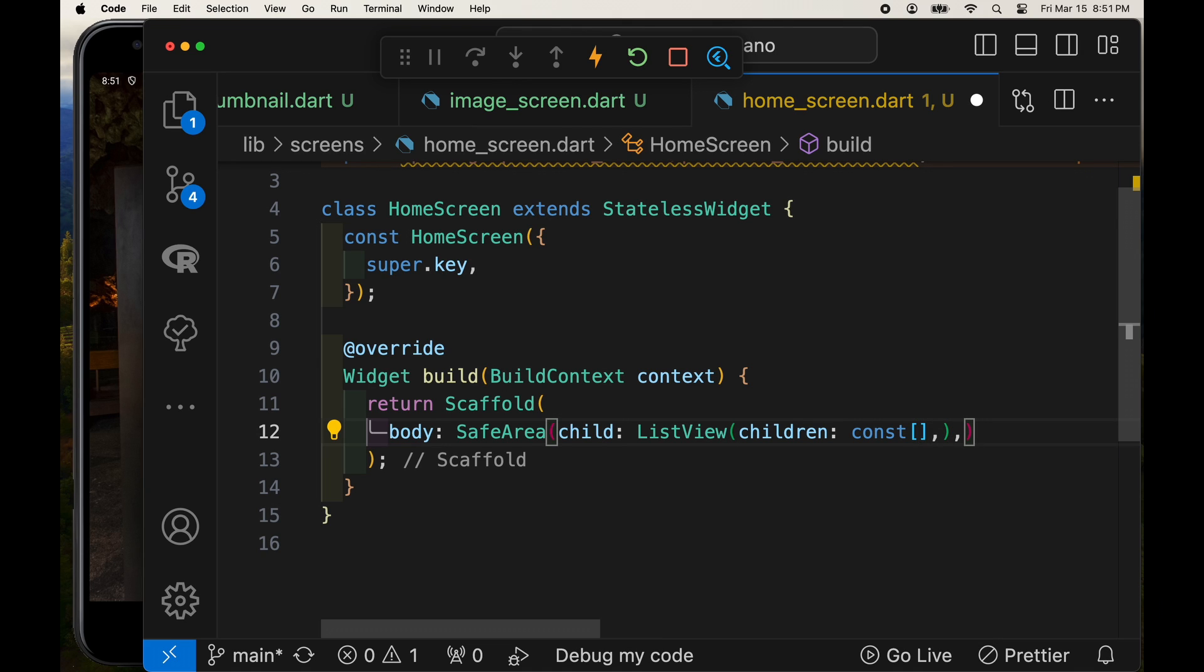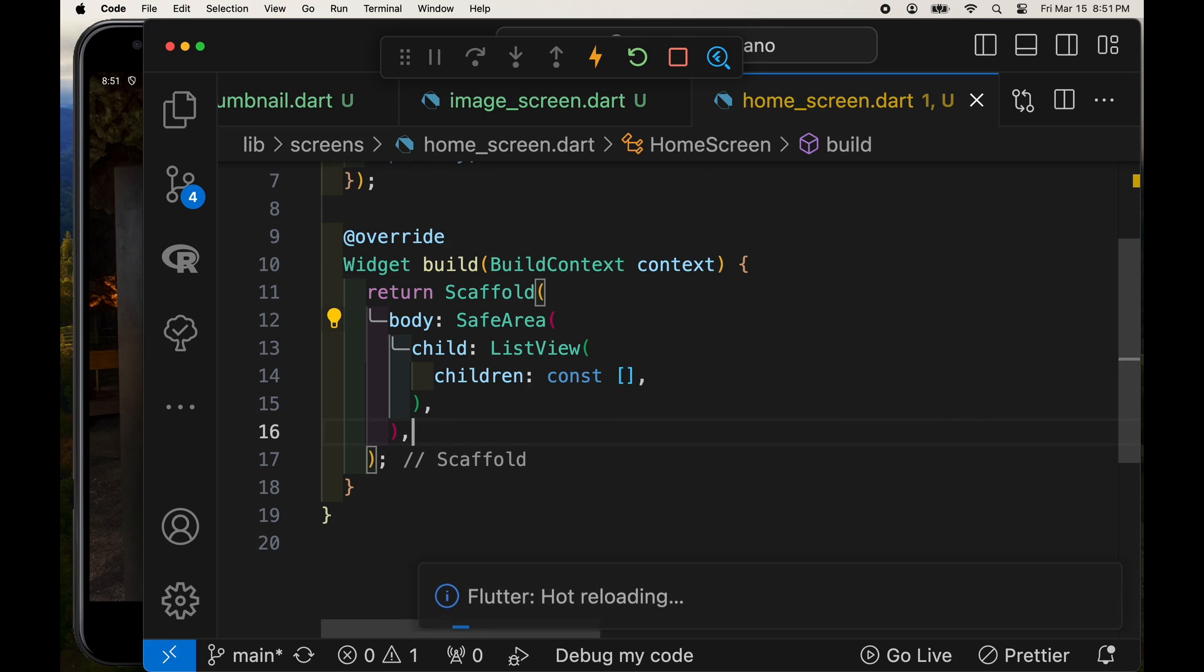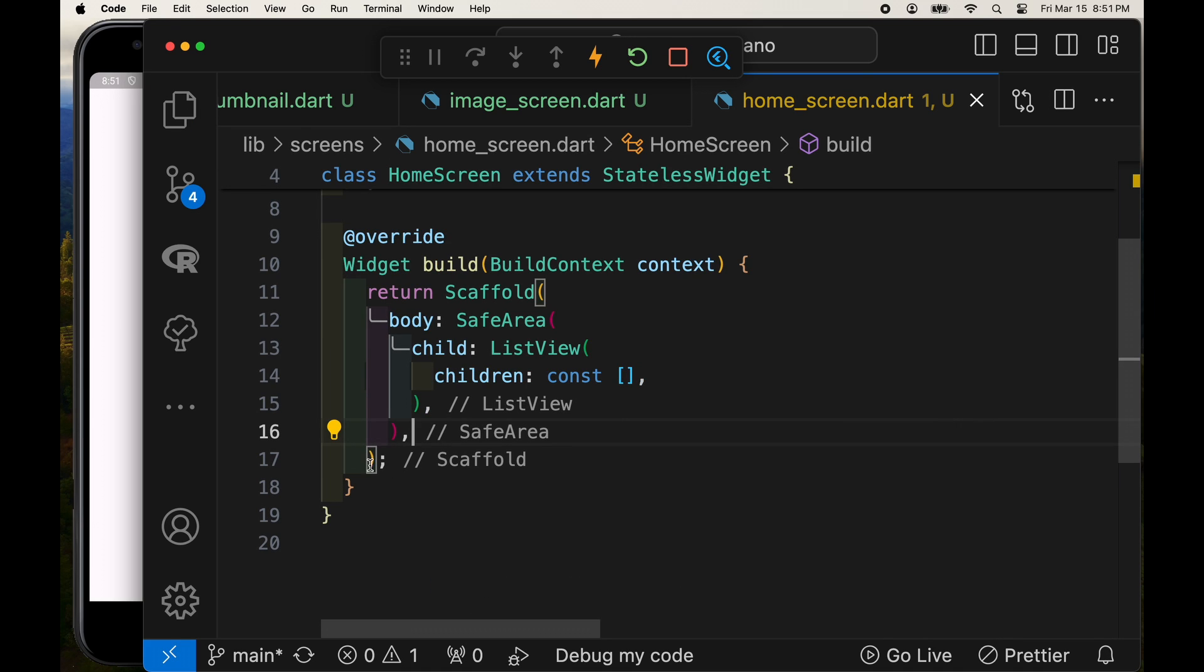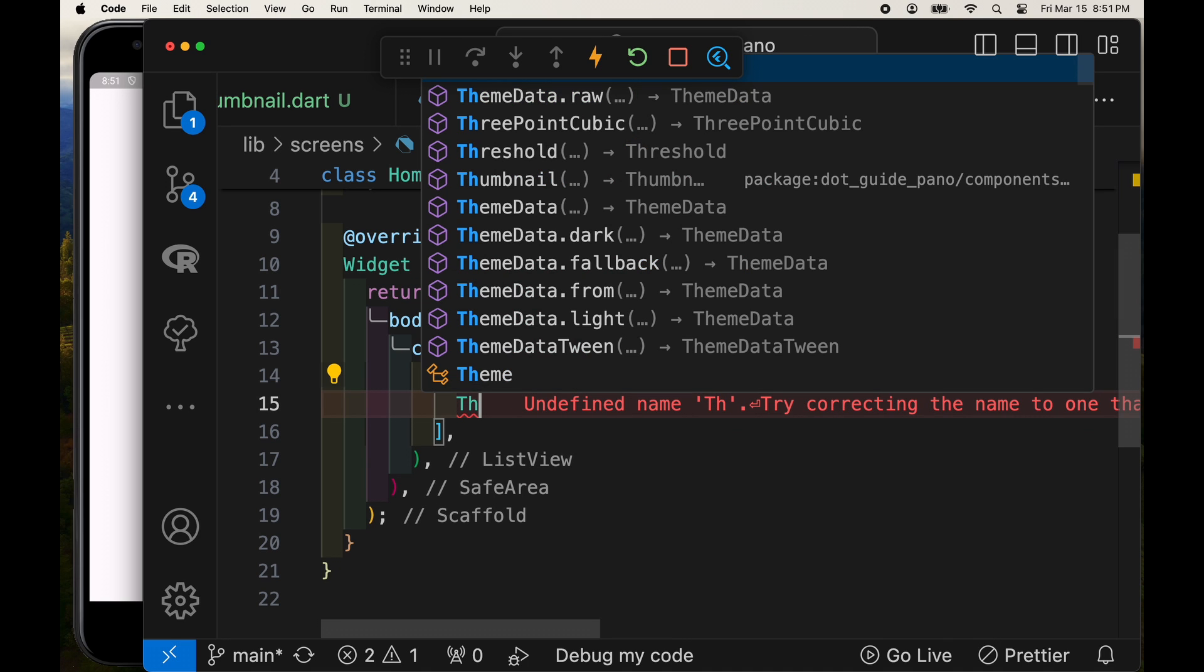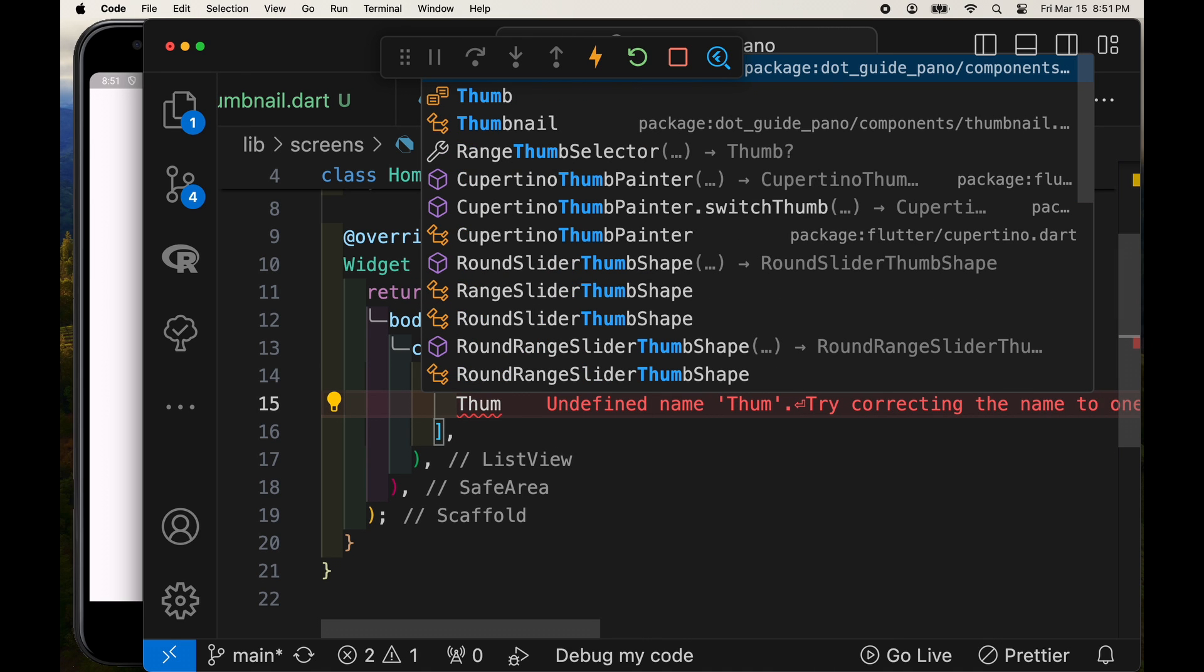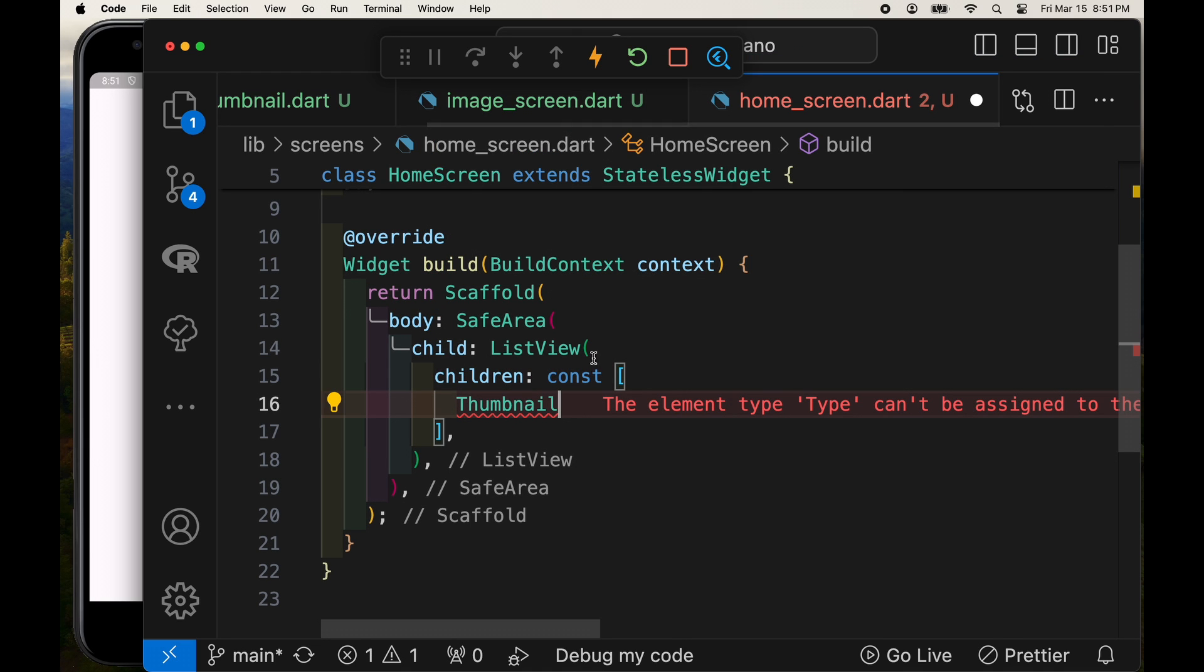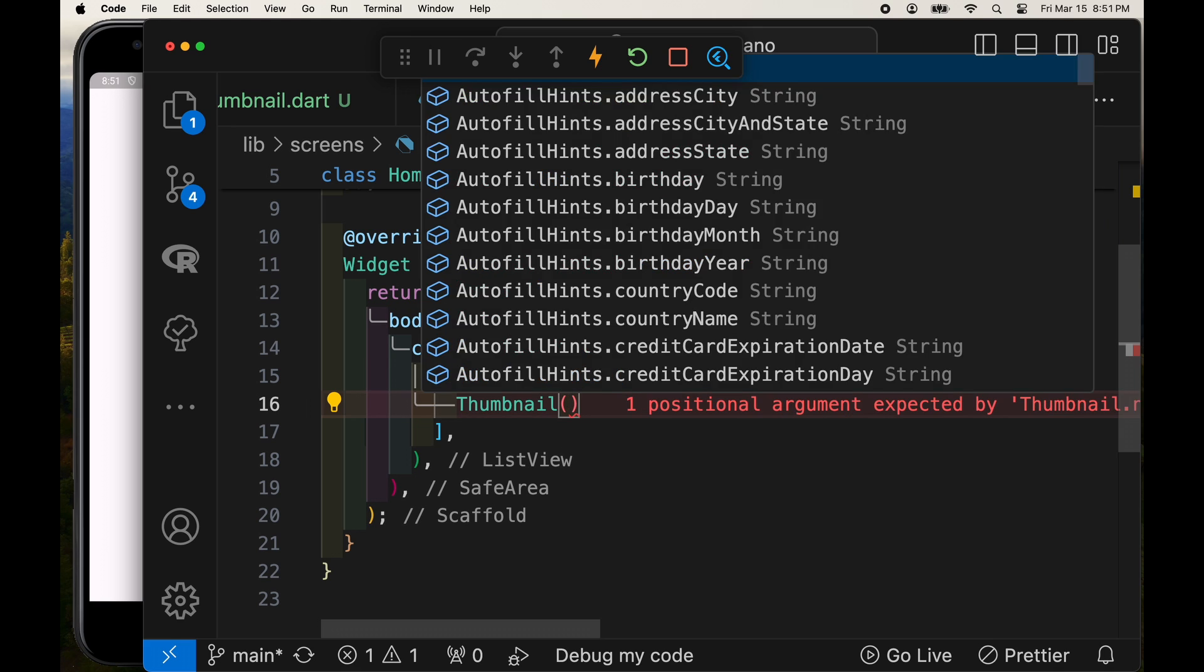And we're going to use a list view instead of a list view builder, because we only have about 12 or 14 thumbnails in this tutorial. If you have hundreds or thousands of thumbnails, you should probably use a list view builder, but it's a bit more complex. So to focus on the core elements of the thumbnail for this tutorial, we're just using list view and not list view builder.